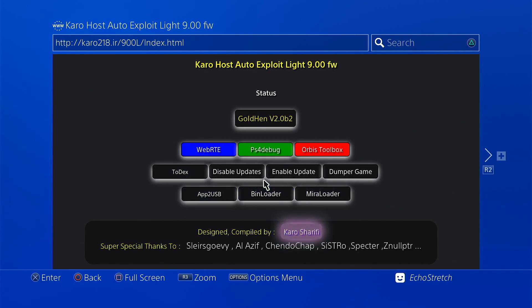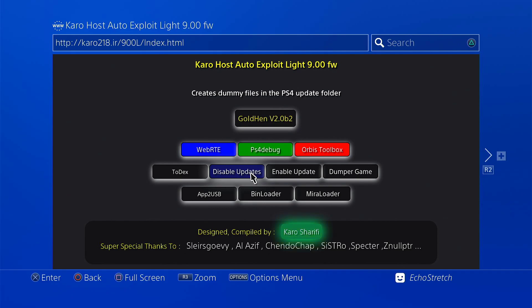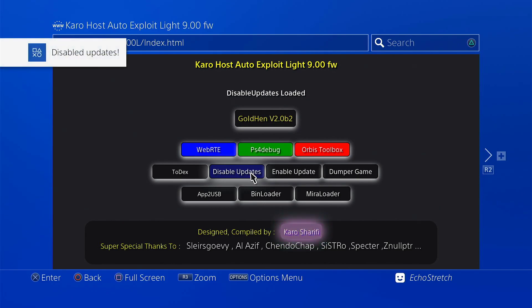We can go ahead and select Disable updates. It's a great one to have. It creates a dummy file in your PS4 update folder and just blocks that update from coming. So go ahead and select it. And as you can see, it is disabled now.